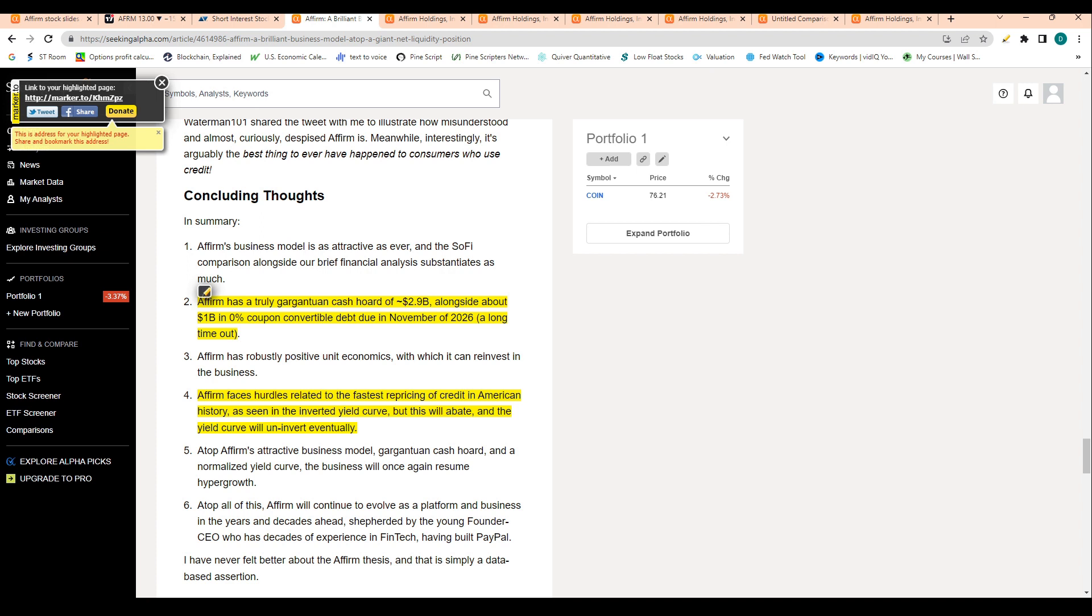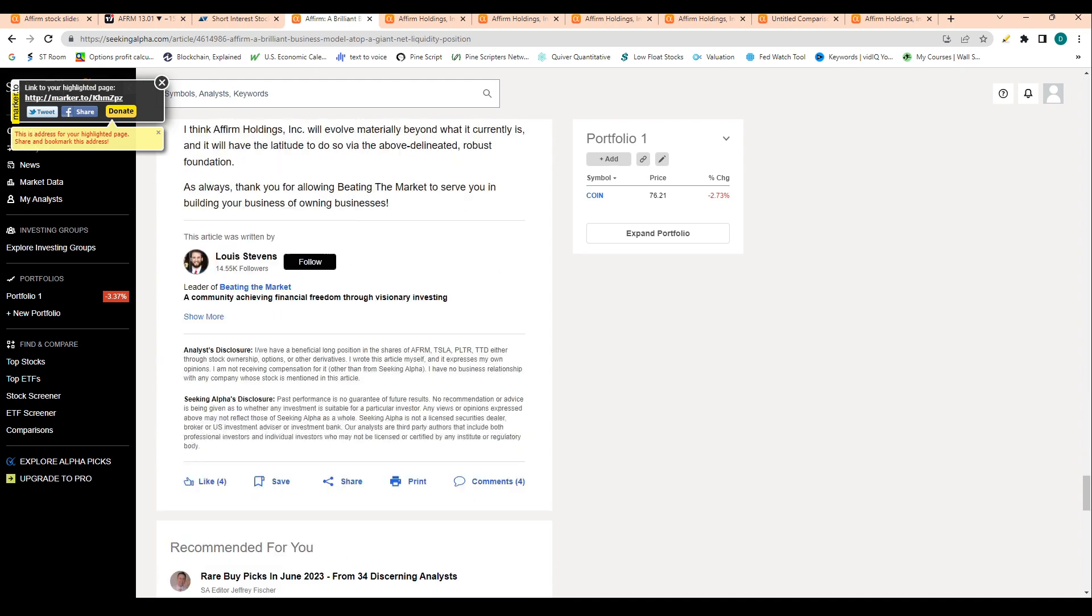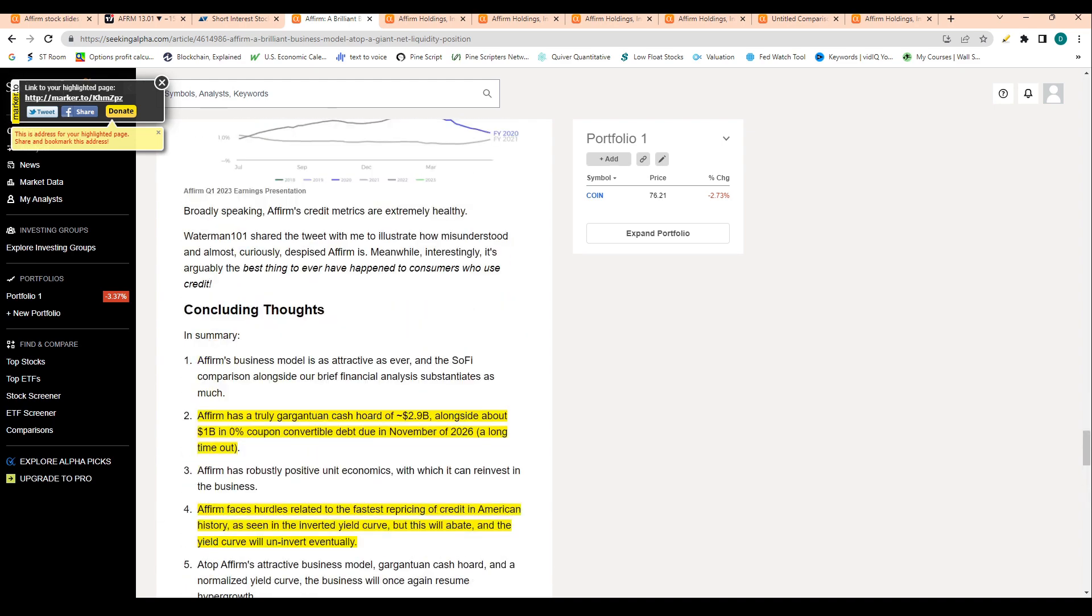Affirm has a truly gargantuan cash hoard of 2.9 billion alongside 1 billion in zero coupon convertible debt due in November of 2026, which is a long time out. Affirm faces hurdles related to the fastest repricing of credit in American history, as we've seen in the inverted yield curve, but this will abate and the yield curve will uninvert eventually. The biggest worry and concern is the Fed and what that entity does with rates. If the Fed continues to slow interest rates and help stimulate the economy, that would be a good thing for Affirm, and that is definitely expected from economists around the world.